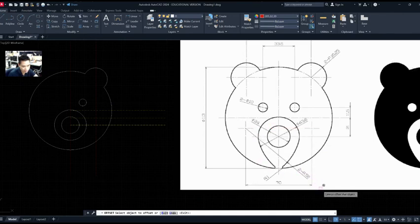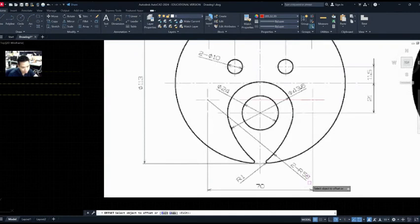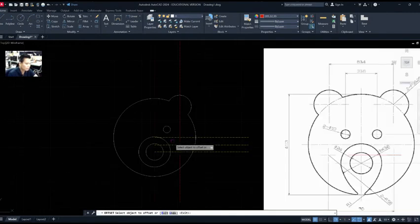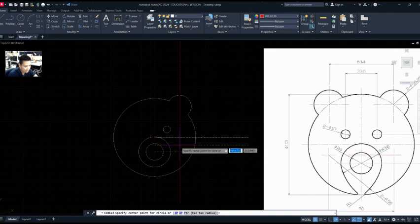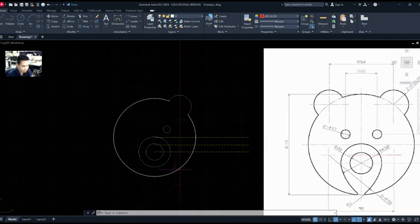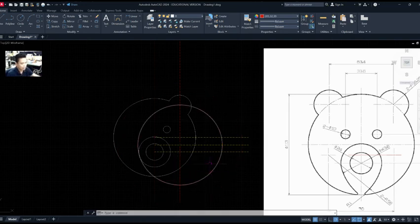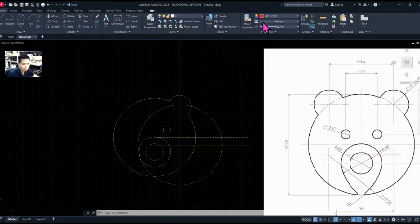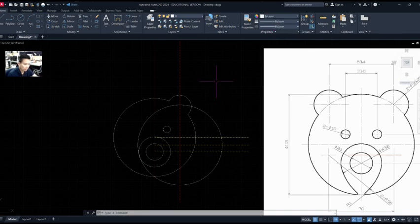I'll snap onto that center point and draw a circle with radius 58 for the arc. I'll enter 58 — that gives me my circle. It came out red, so I'll change it back to white by layer. I didn't set the layer correctly the first time, so I'll go back and change it.